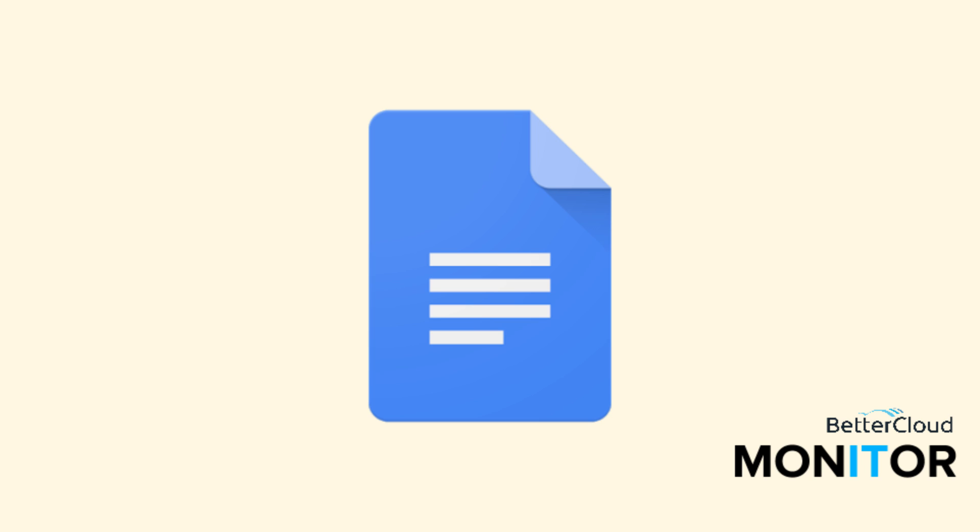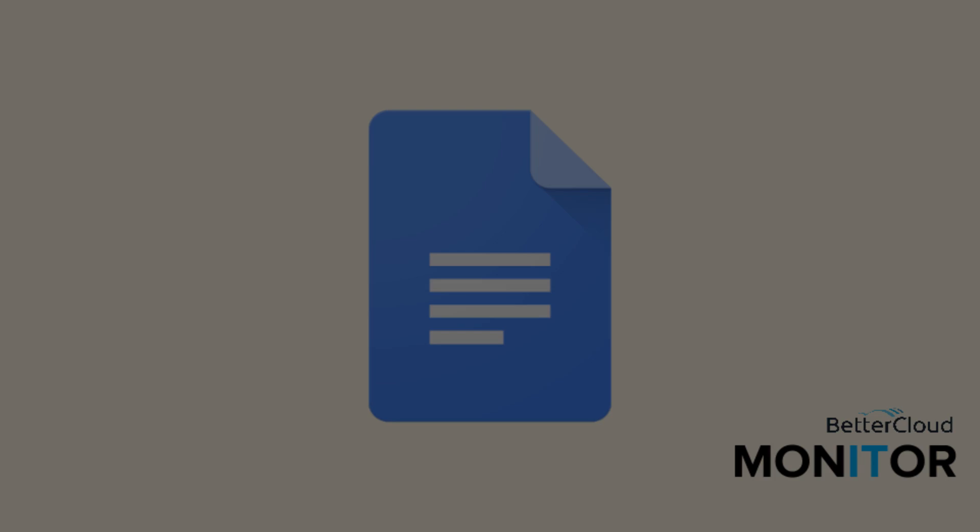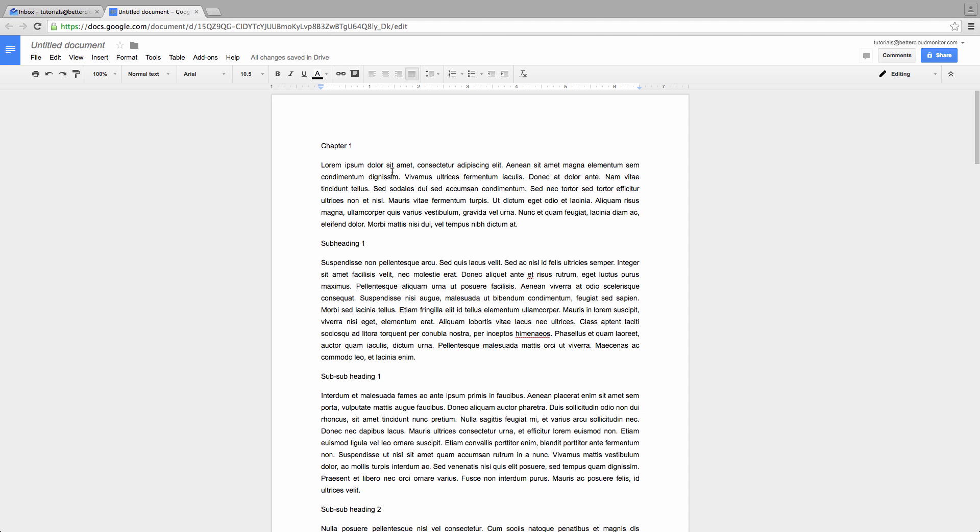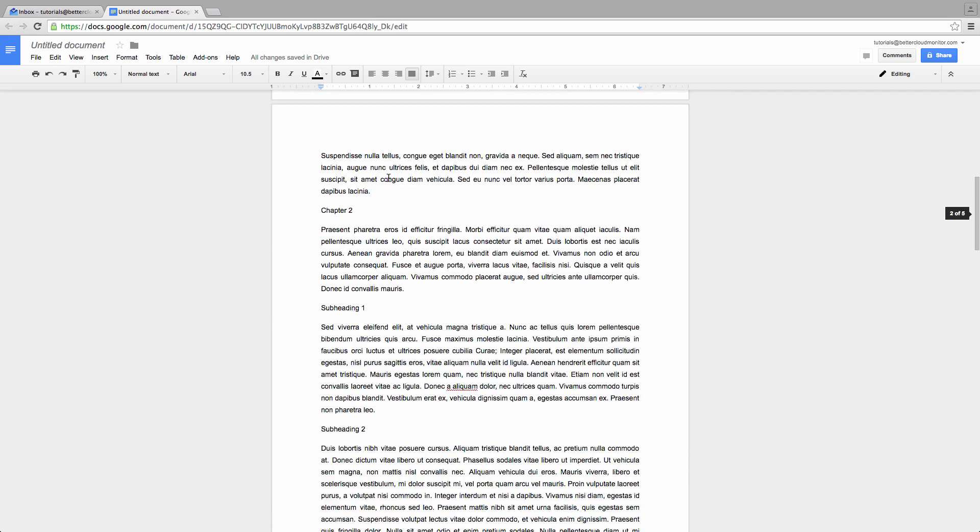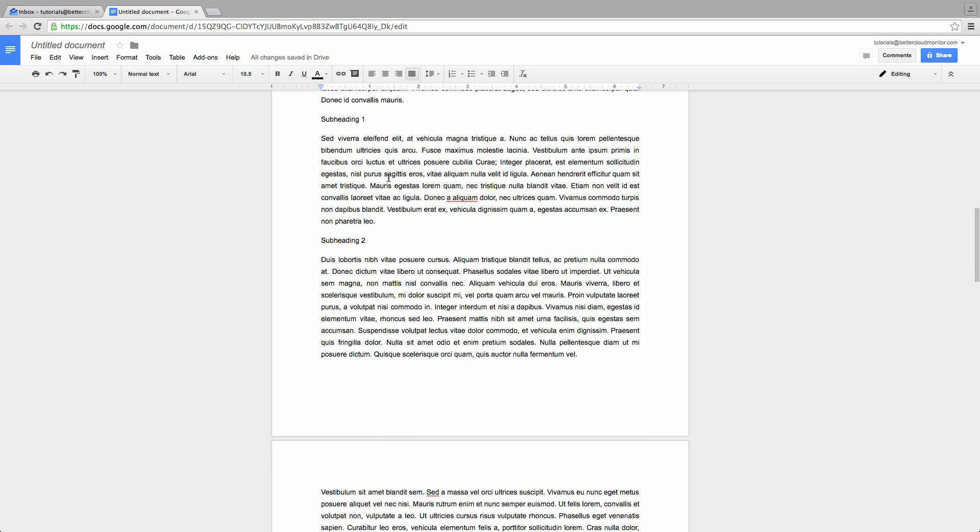Hello! Today we're going to go over how to create a table of contents in a Google Doc, something that's very helpful if you have a long document with multiple sections that you'd like people to be able to navigate easily.